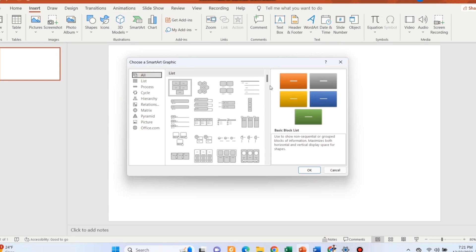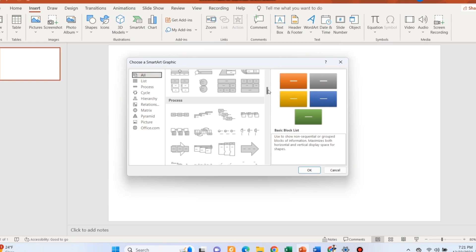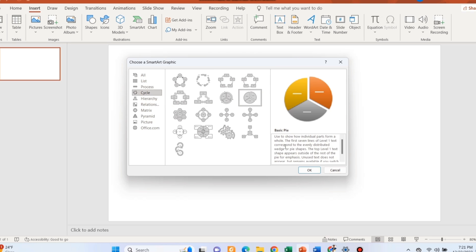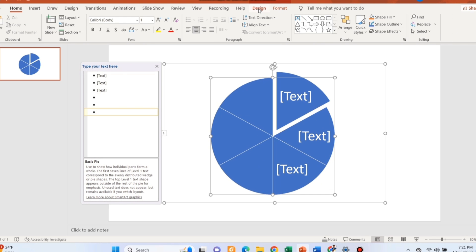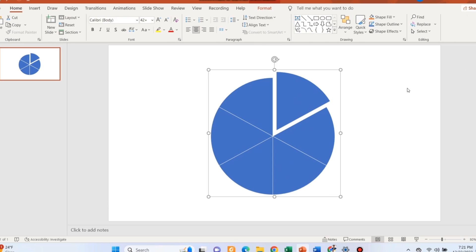Open a blank PowerPoint slide and go to the SmartArt insert option. From there, choose the circular option and make it six.